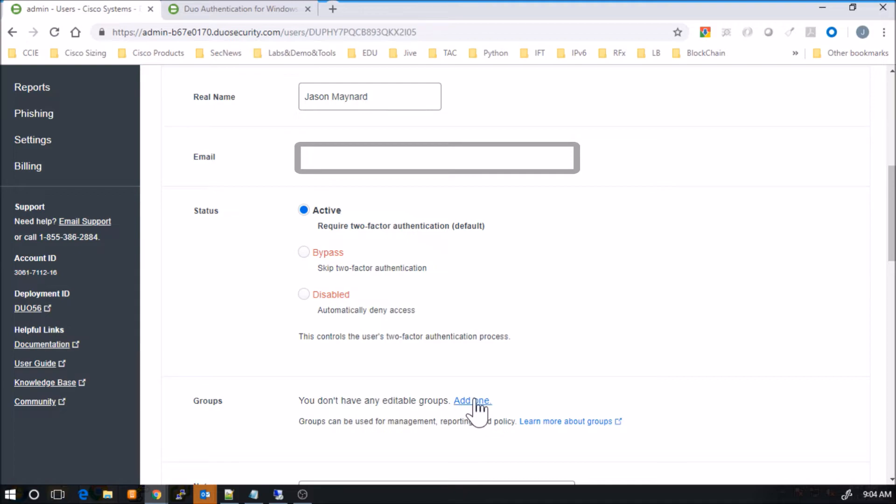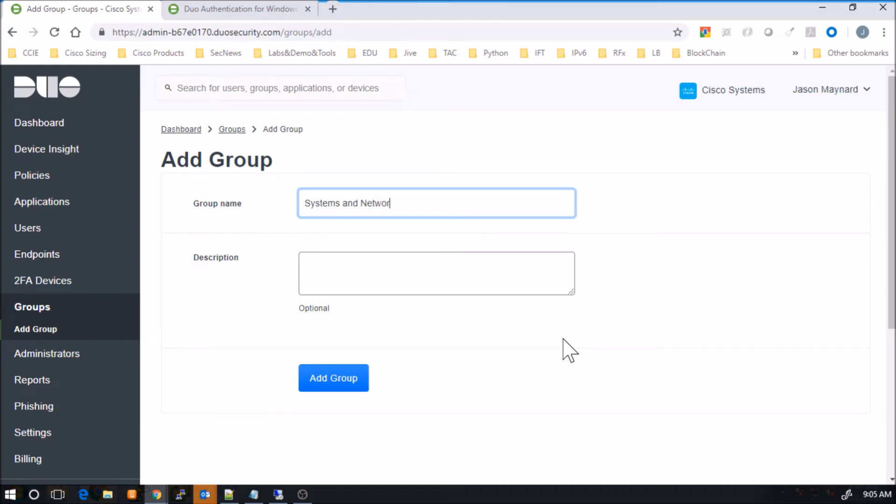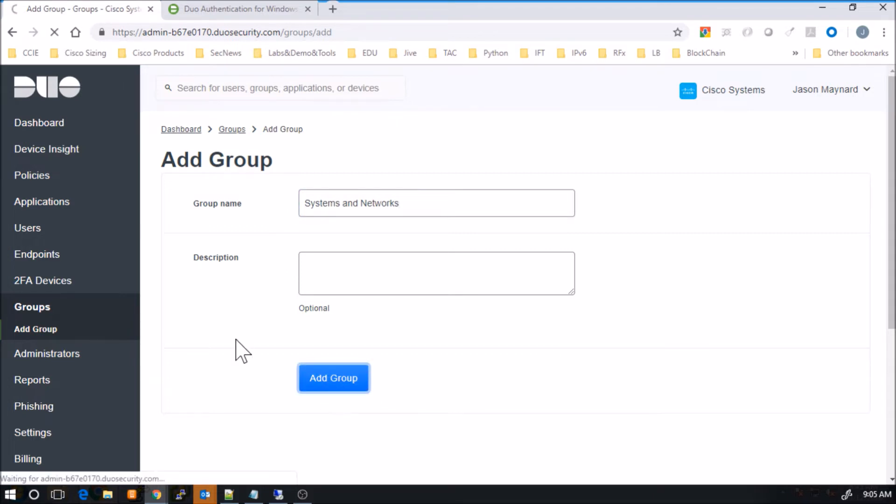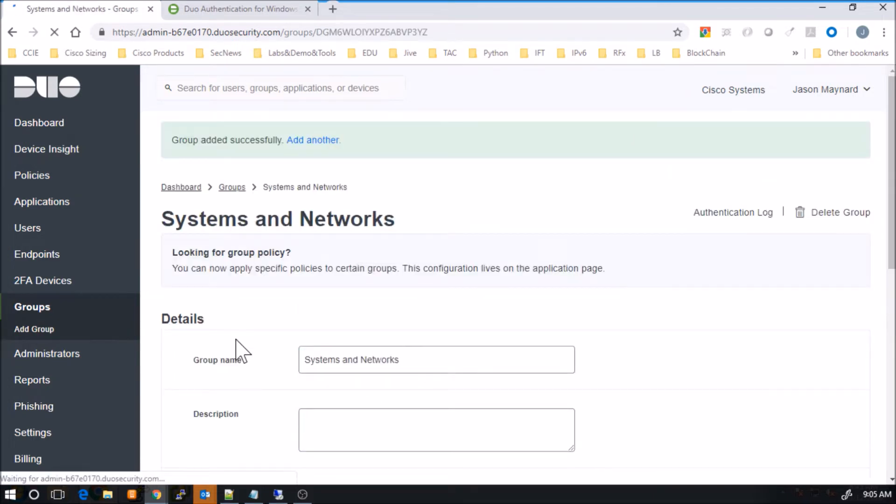And then here, I'm going to create a group. And this group is going to be used later on that I can assign a very specific policy to that group and obviously enforce that on the user.